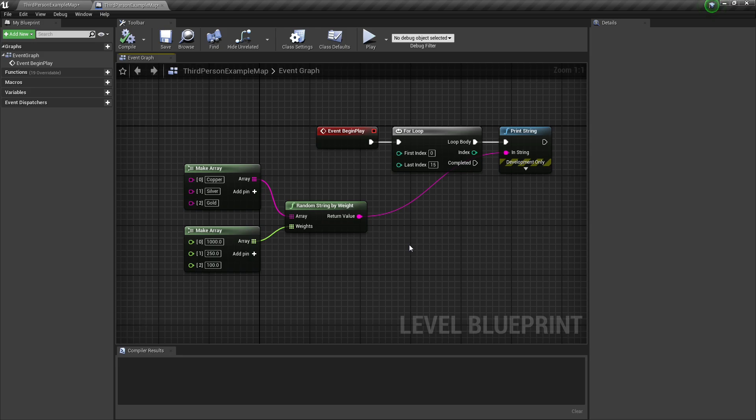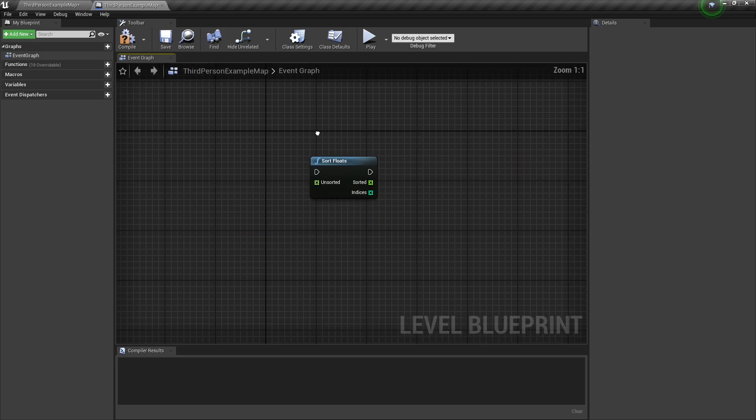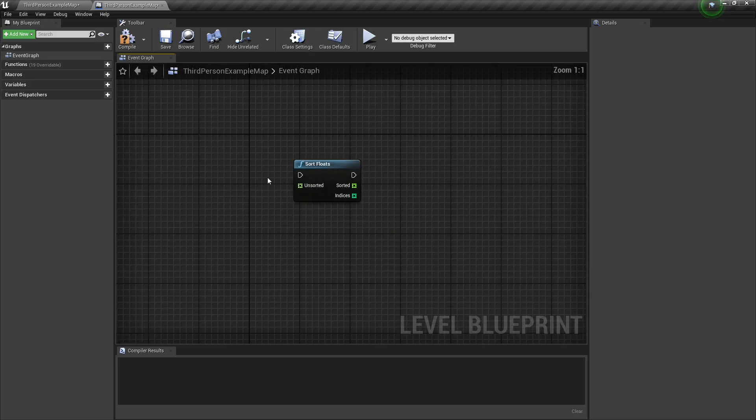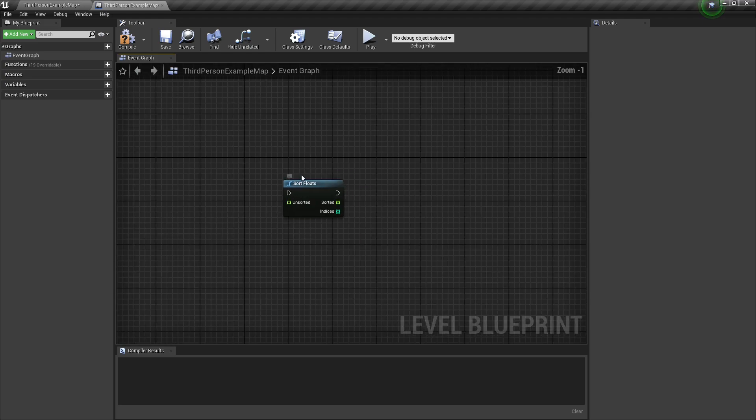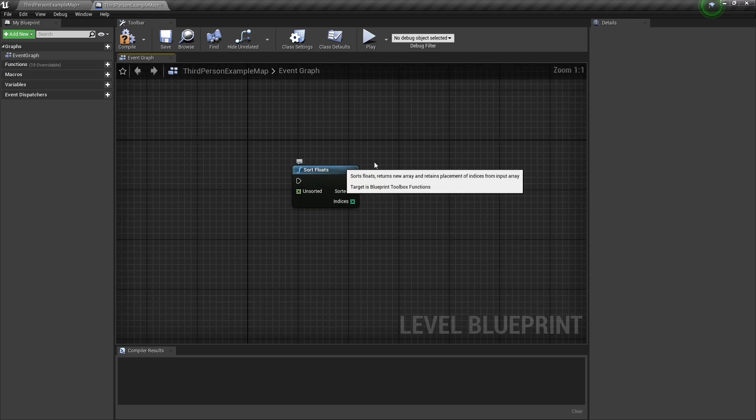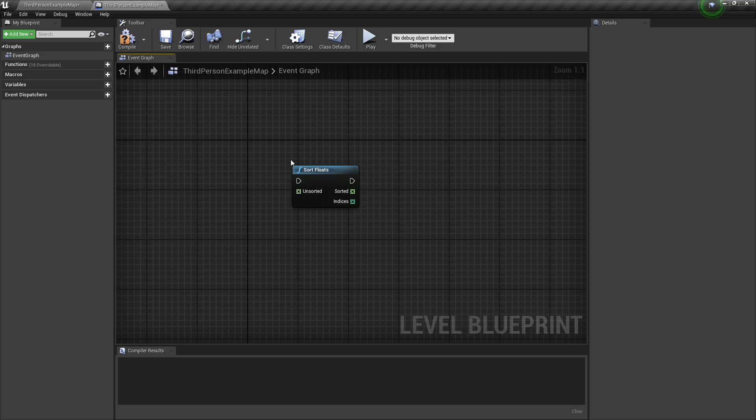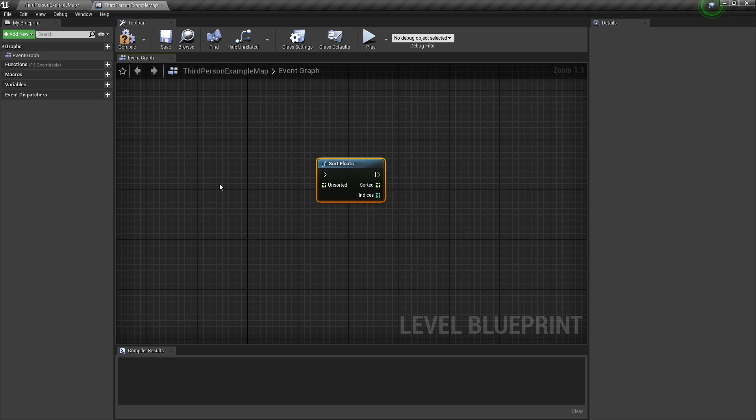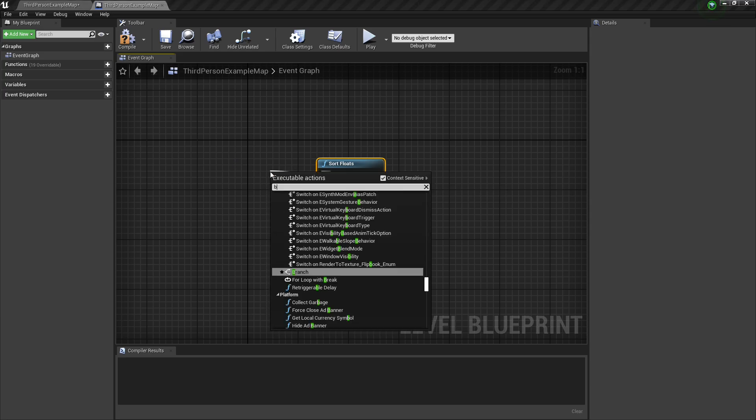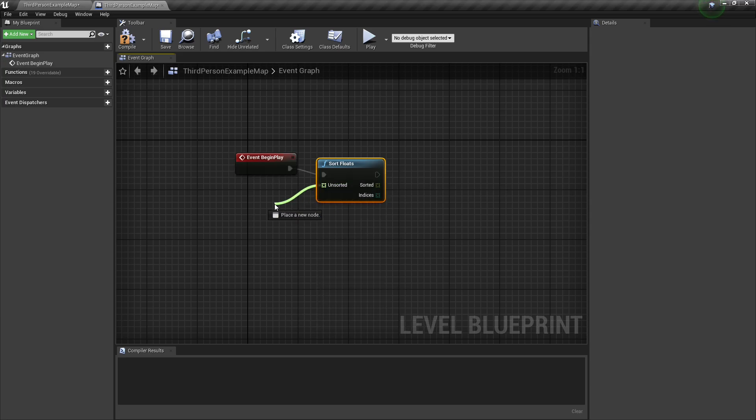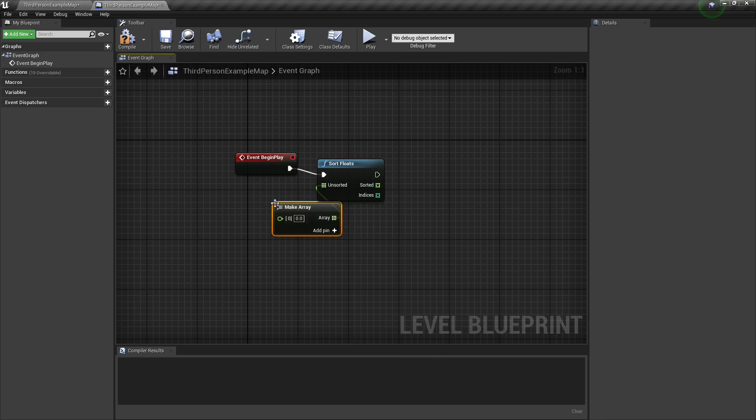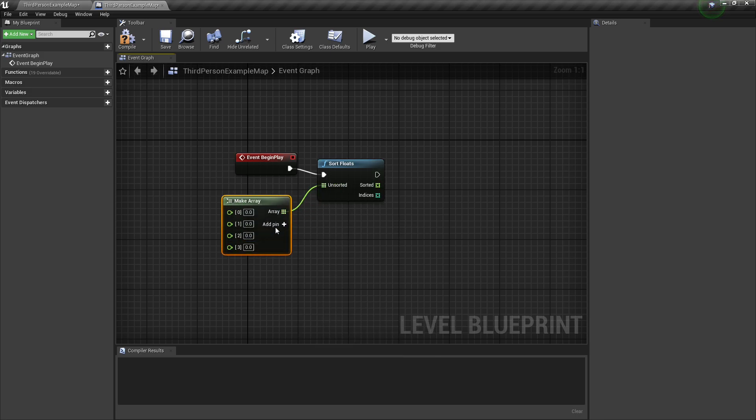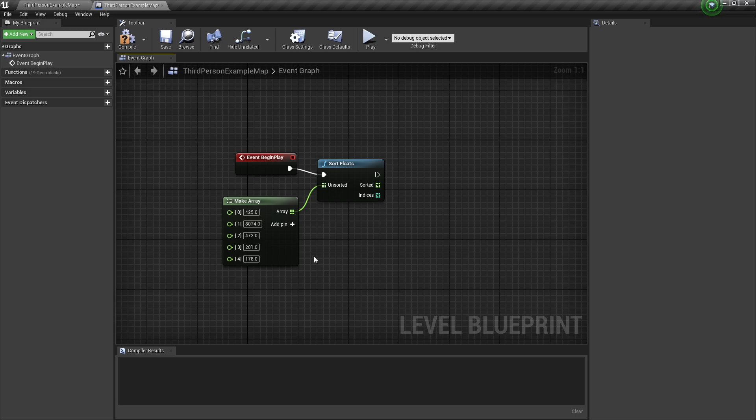The next node is my personal favorite, and this is the sort floats node. This is super, super useful. This is good for making leaderboards. This can be good for any kind of sorting whatsoever. And I'm going to explain kind of how the sort node works. So on begin play, I'm just going to feed it an array of floats. And these floats are going to be just all over the place. So I just kind of randomly threw some things together. Very unsorted.